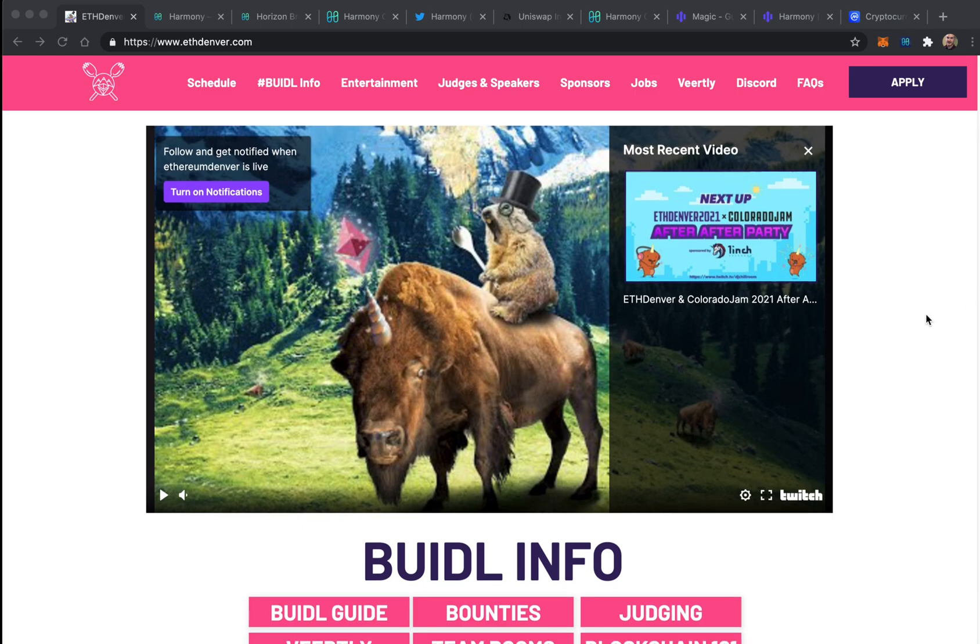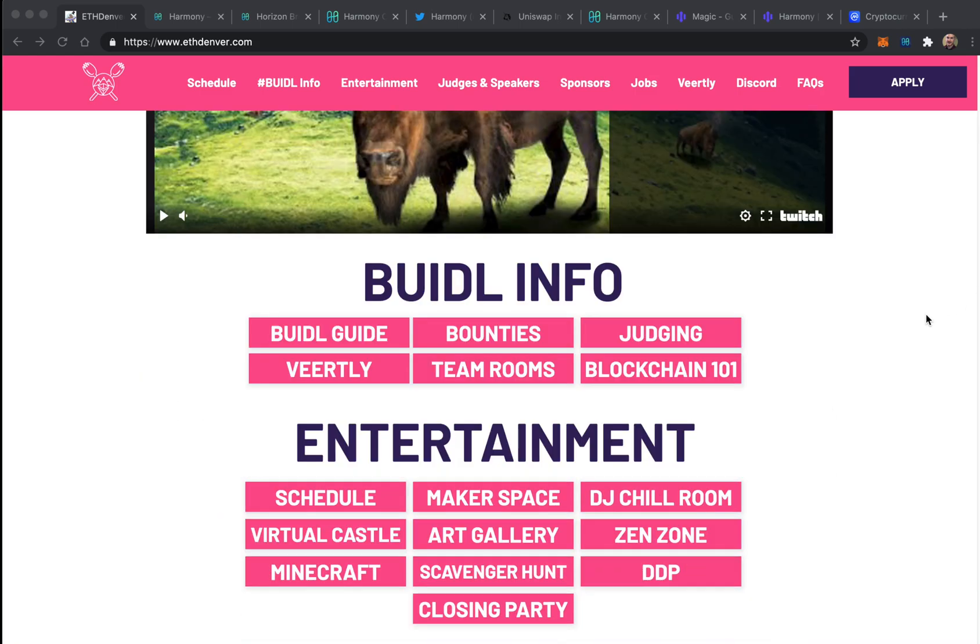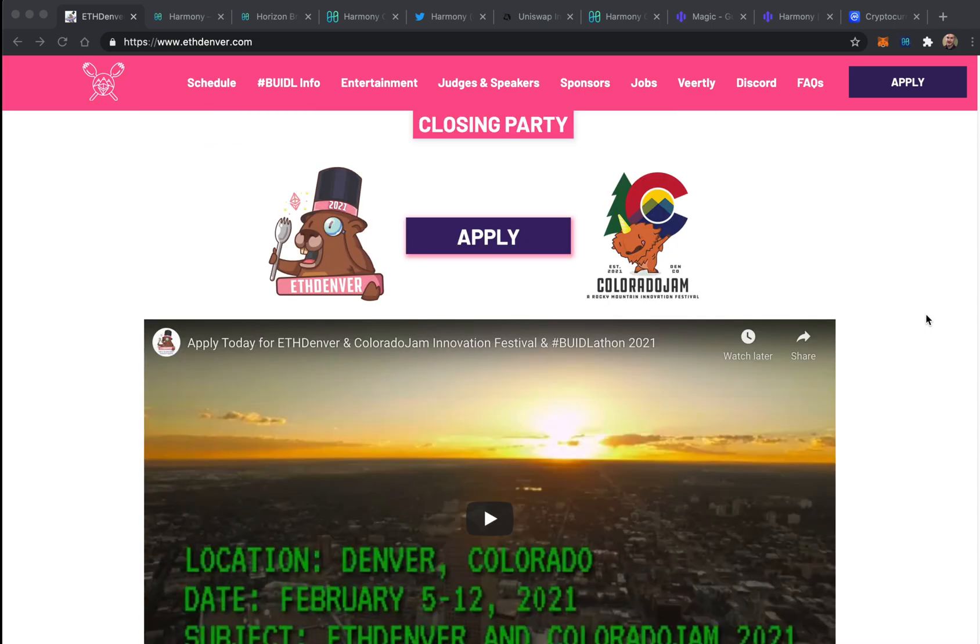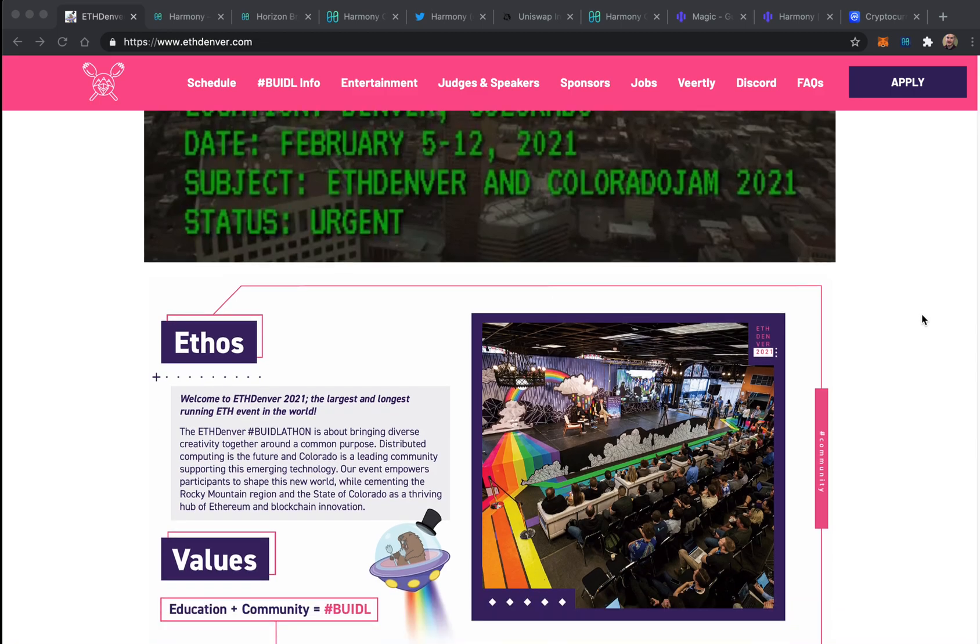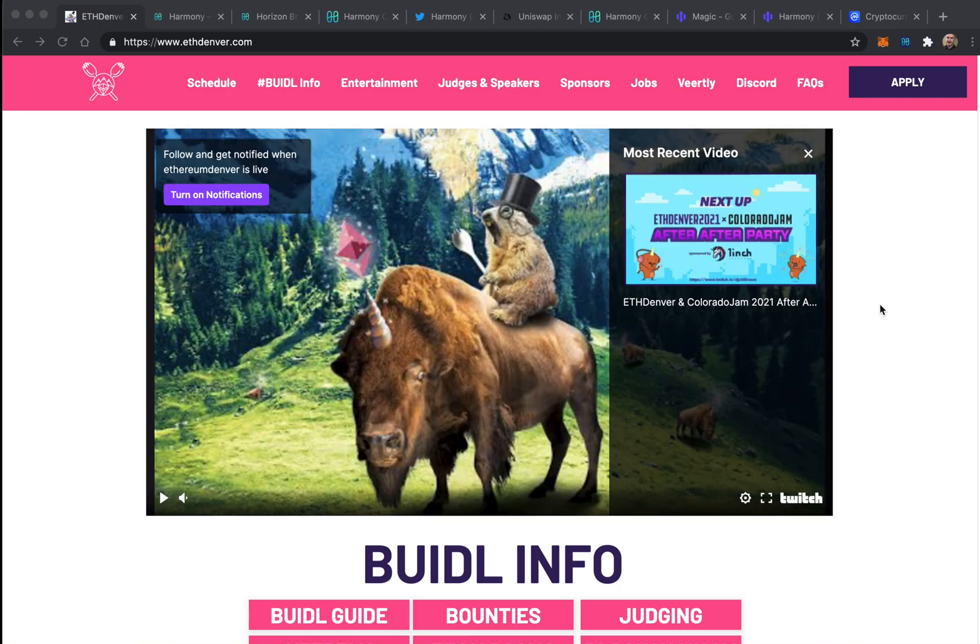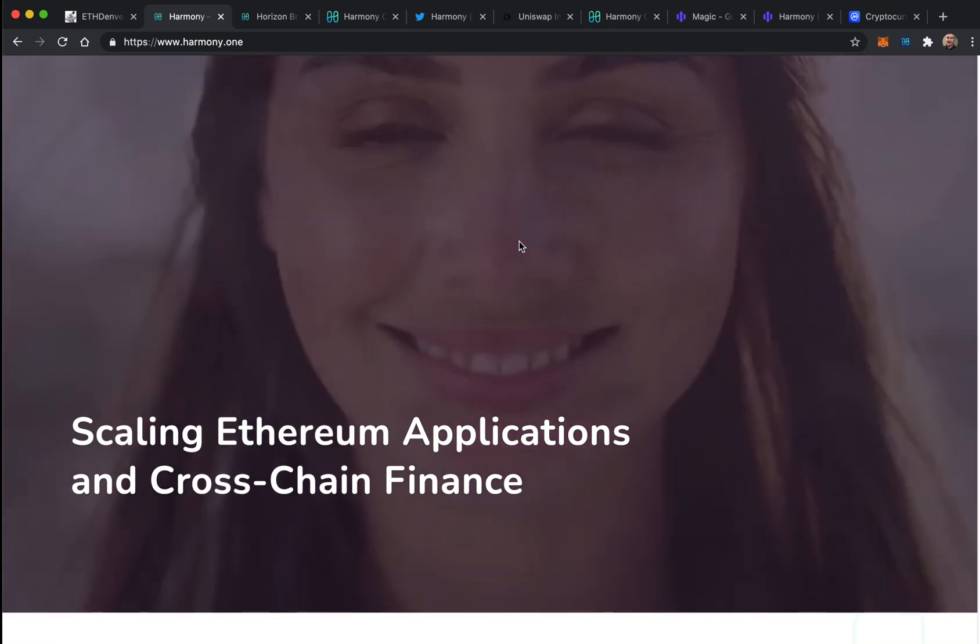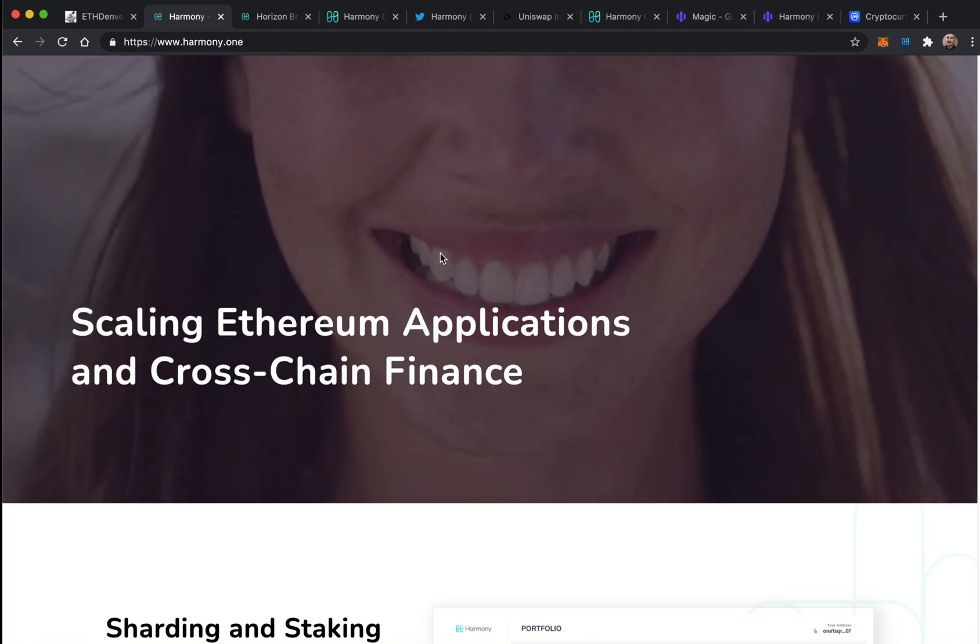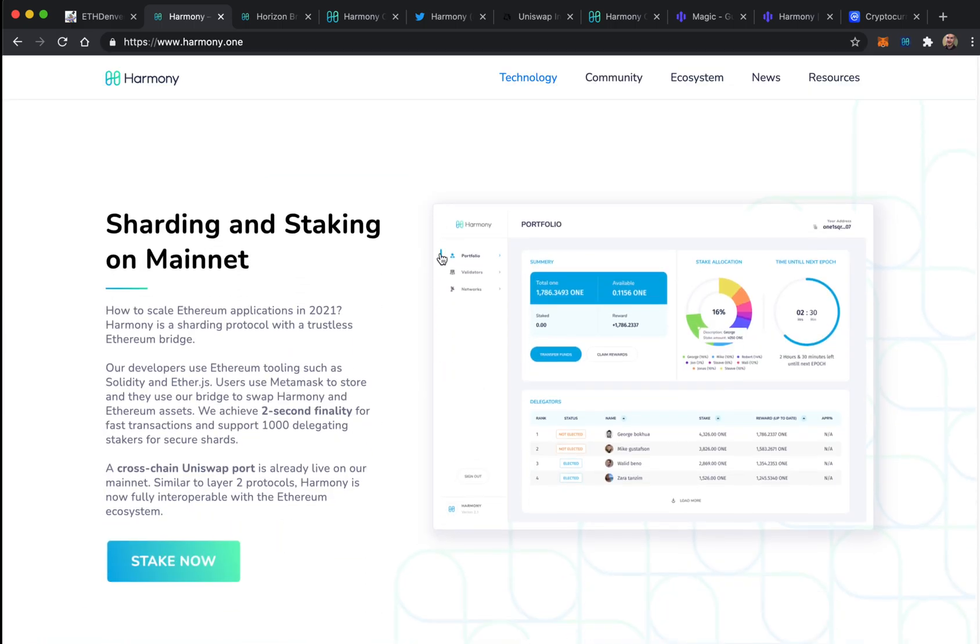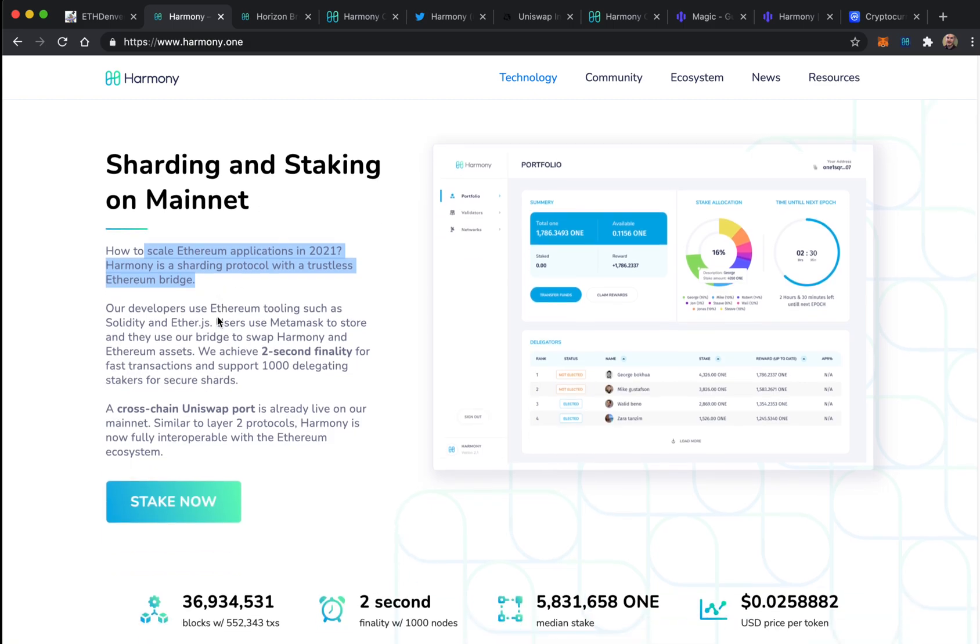EthDenver just wrapped up - this is a massive annual Ethereum conference, virtual this year. Heard from a lot of amazing projects and got a sense of what's new in development in the Ethereum space. A big focus is scalability, addressing the massive ETH gas fees, and I got introduced to this project called Harmony.